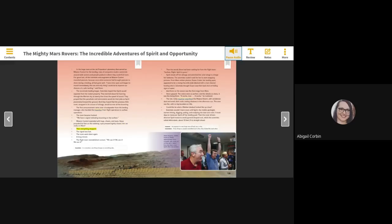Then everything stopped. The signal was lost. The room went silent again. A long minute. The flight team re-established contact. We see it! We see it! We see it!